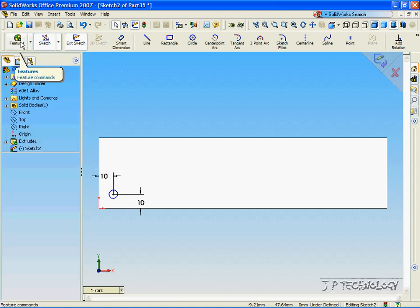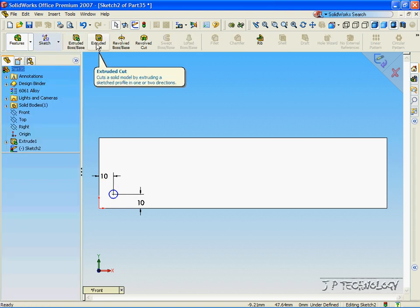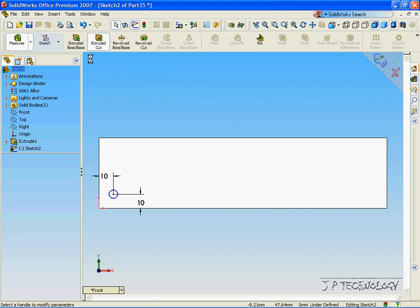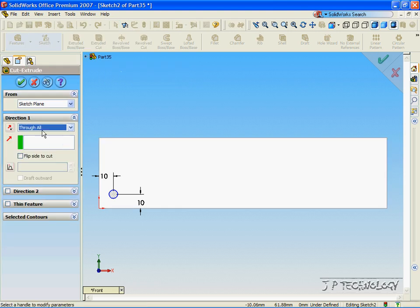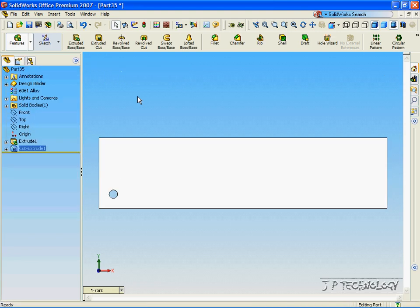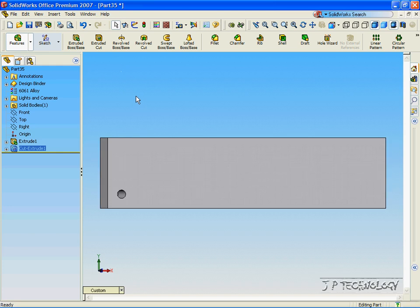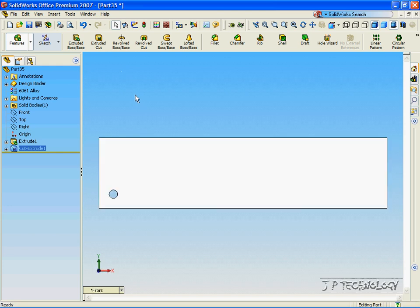Now let's cut this circle out, click Feature, click Cut, click Through All, click OK. So now we've made our feature that we're going to use with the Linear Pattern.